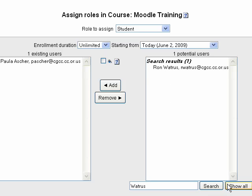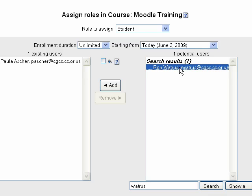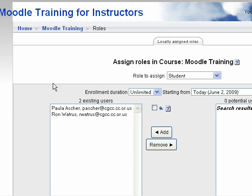If I hit this button, Show All, I would see all of the students that are available. I'm not showing that right now because of FERPA. But to add a student, click on the name, and you'll see it goes into the existing users category.